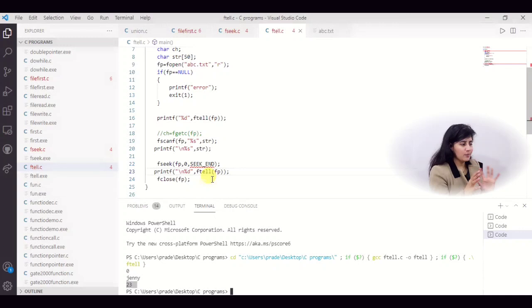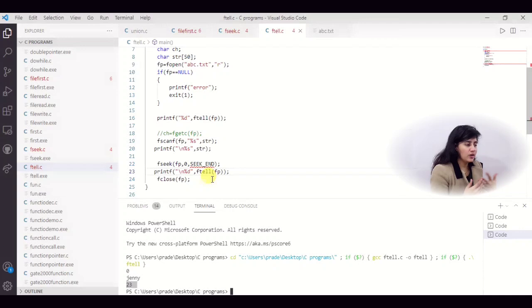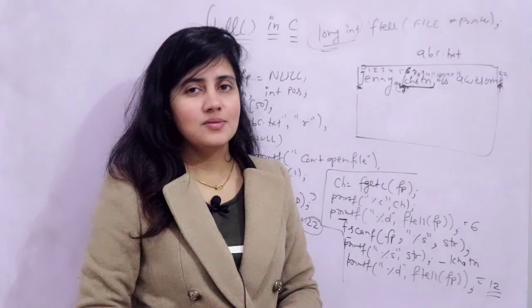I hope now you have the basic idea about the ftell function. You can use fseek to move the pointer forward or backward, then use ftell to get the position — practice these things yourself. In the next video we will see the rewind function in file handling. See you in the next video, bye bye, take care.